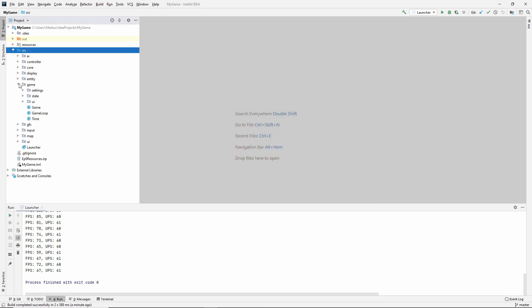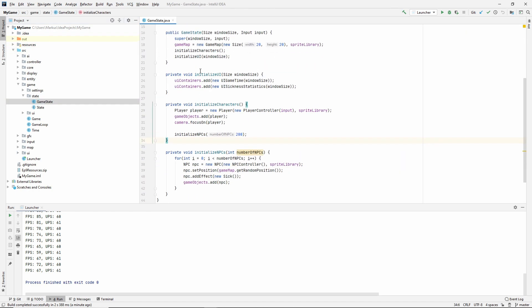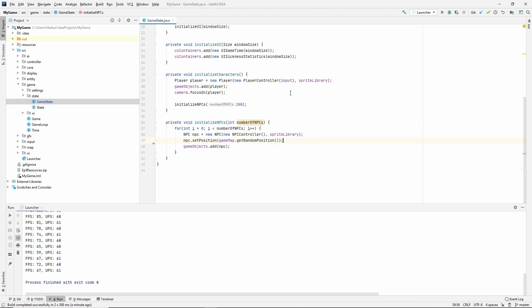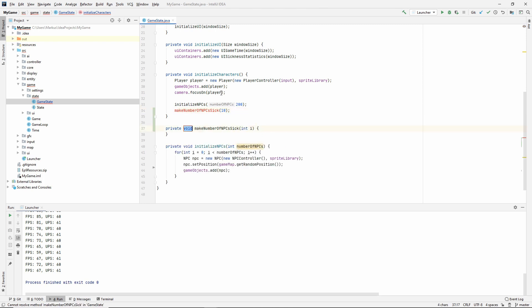The first thing I want to do is go into the game state where we initialize our characters. Down here where we initialize our NPCs, we are making them all sick, and we don't want to do that. So just remove that. However, we want a few to be sick. Make number of NPCs sick and pass in 10. Let's create that method.